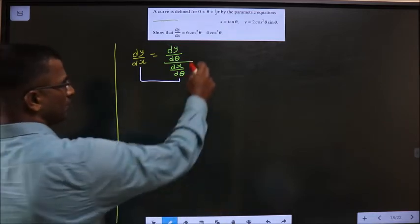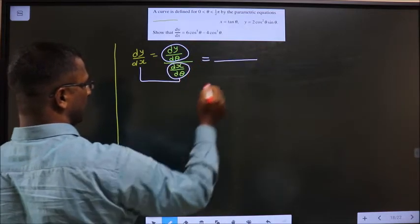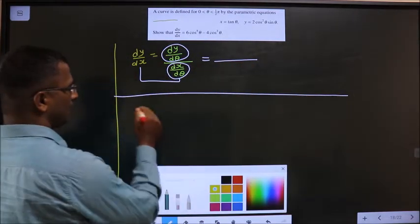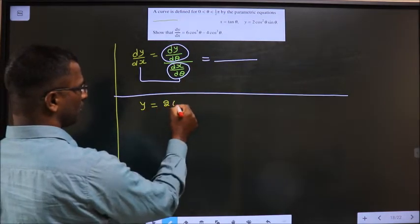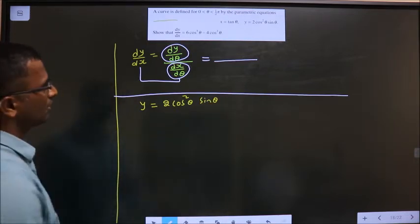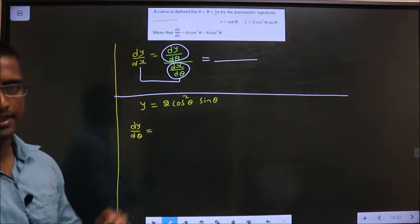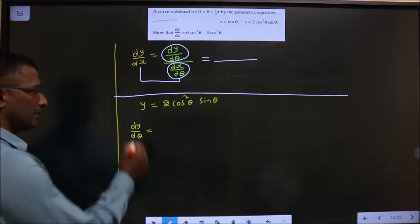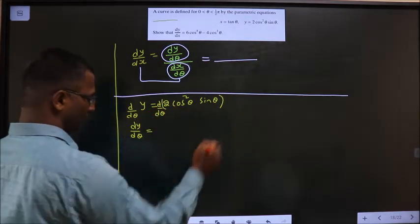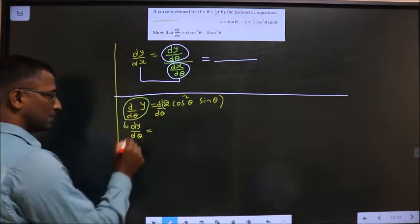Now find dy/dθ and write it in the numerator; find dx/dθ and write it in the denominator. So let us find dy/dθ first. For that, y = 2cos²θ·sinθ. I have to get dy/dθ, so I apply differentiation on both sides — take d/dθ on both sides. This expression cannot be simplified directly.